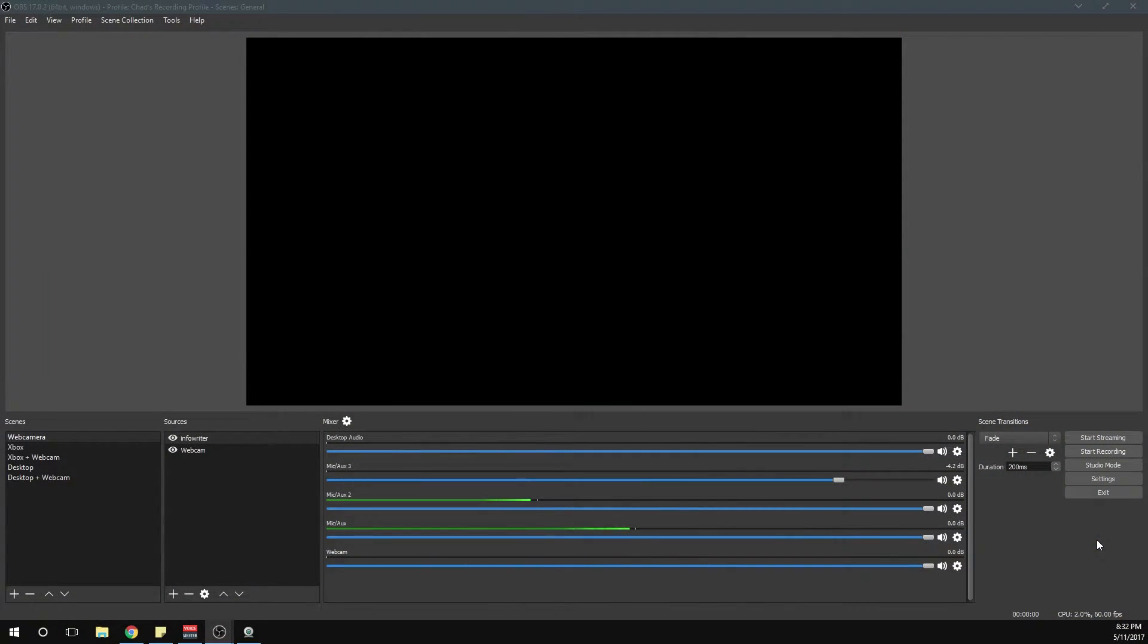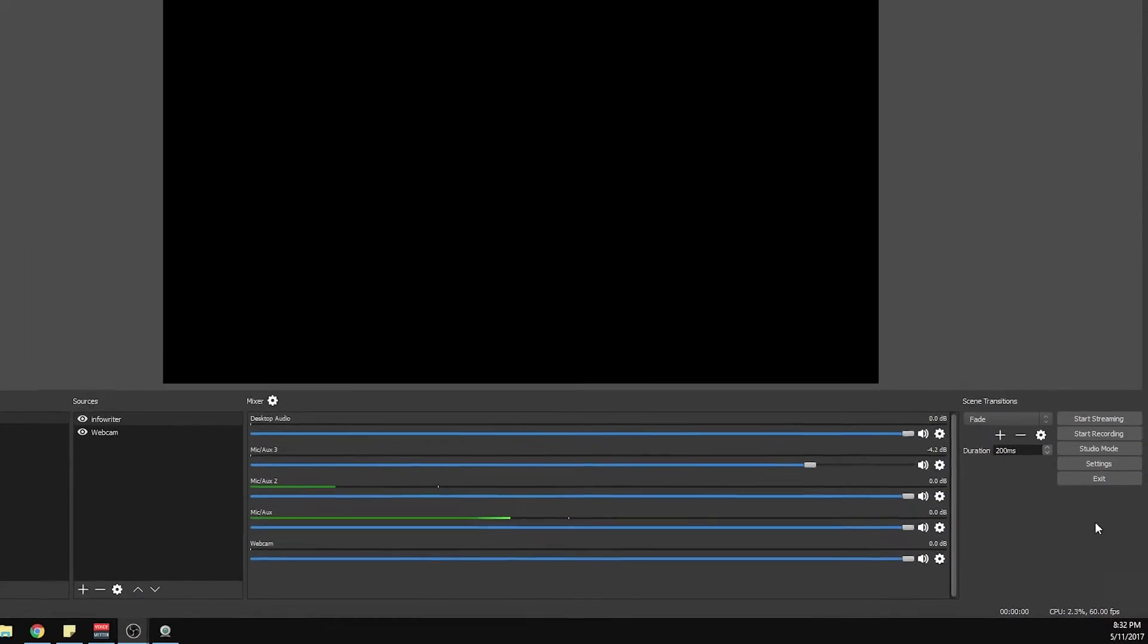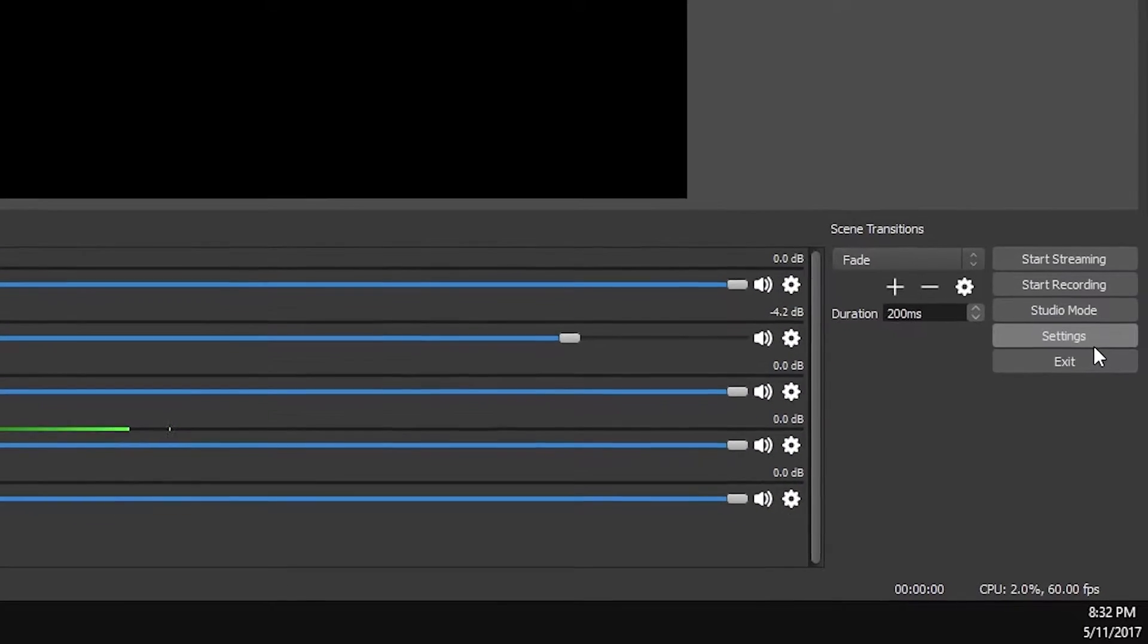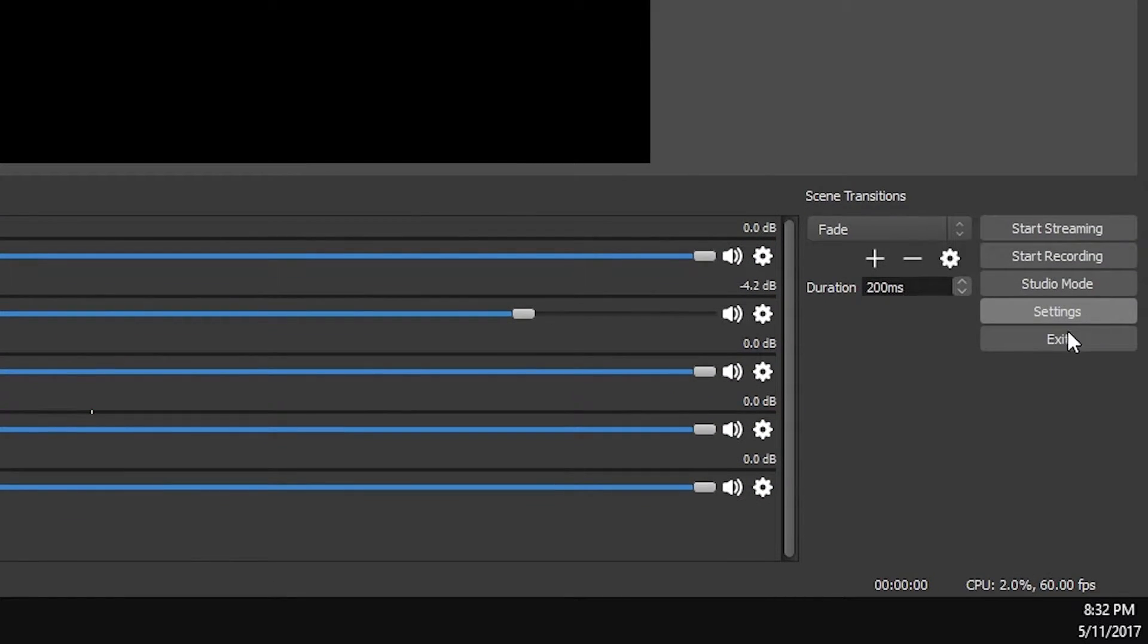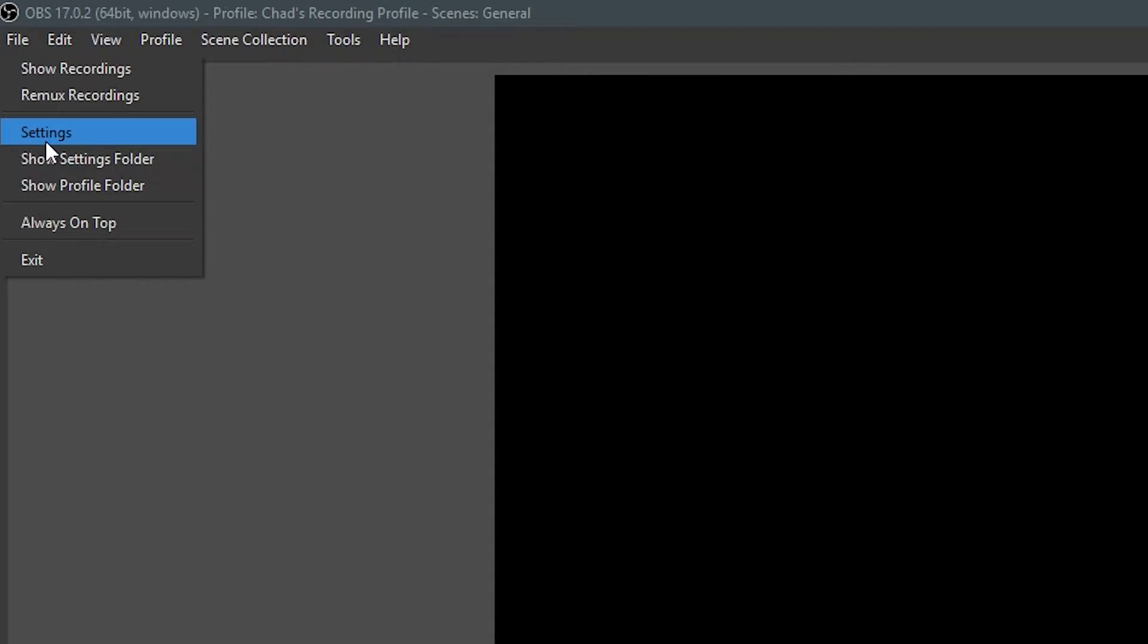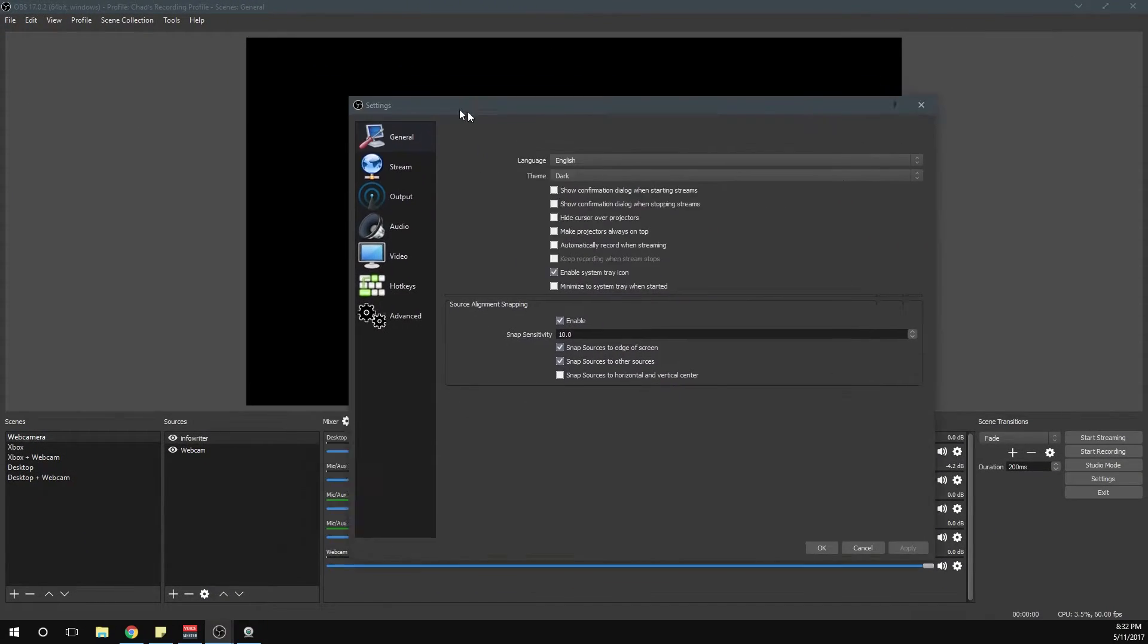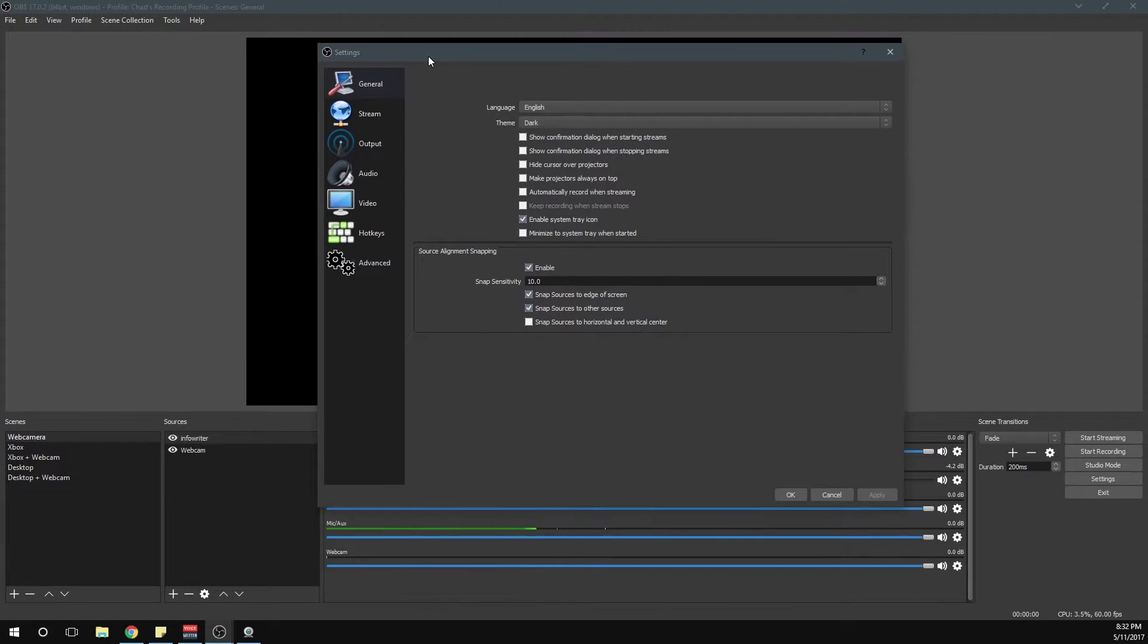All right, so now that you have OBS Studio open, the first thing you're going to want to do is open up your settings. You can locate that from the bottom right-hand corner, or you can go to the top left, click on File, and then click on Settings. It will open the Settings menu just like this.